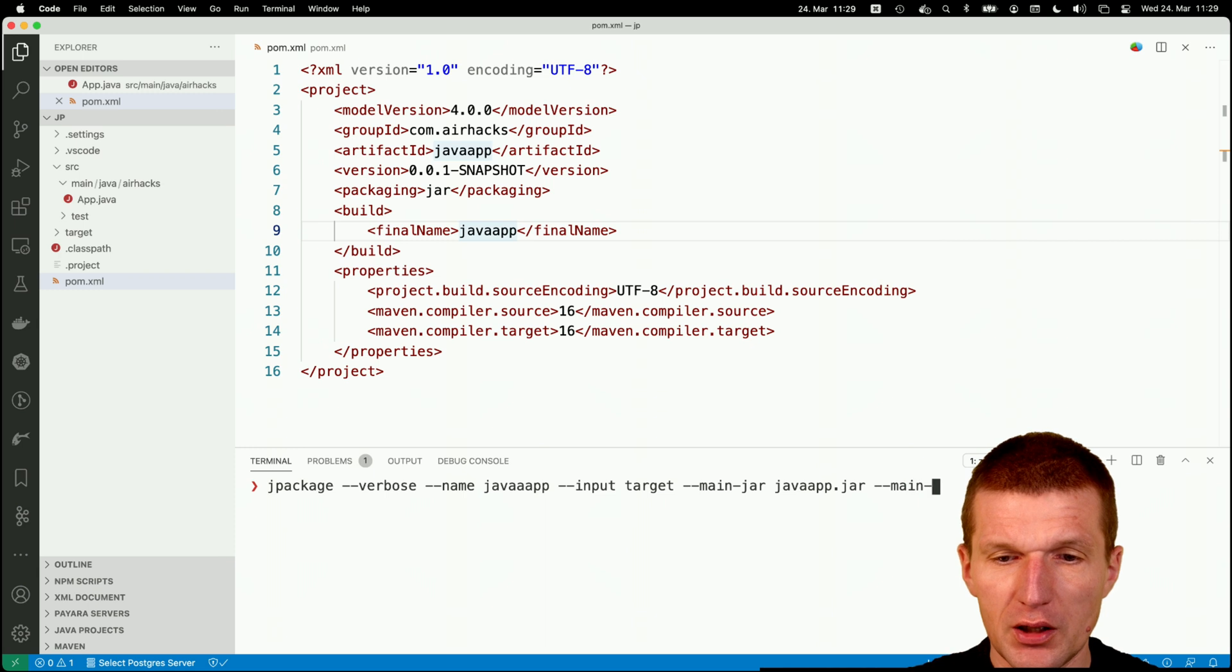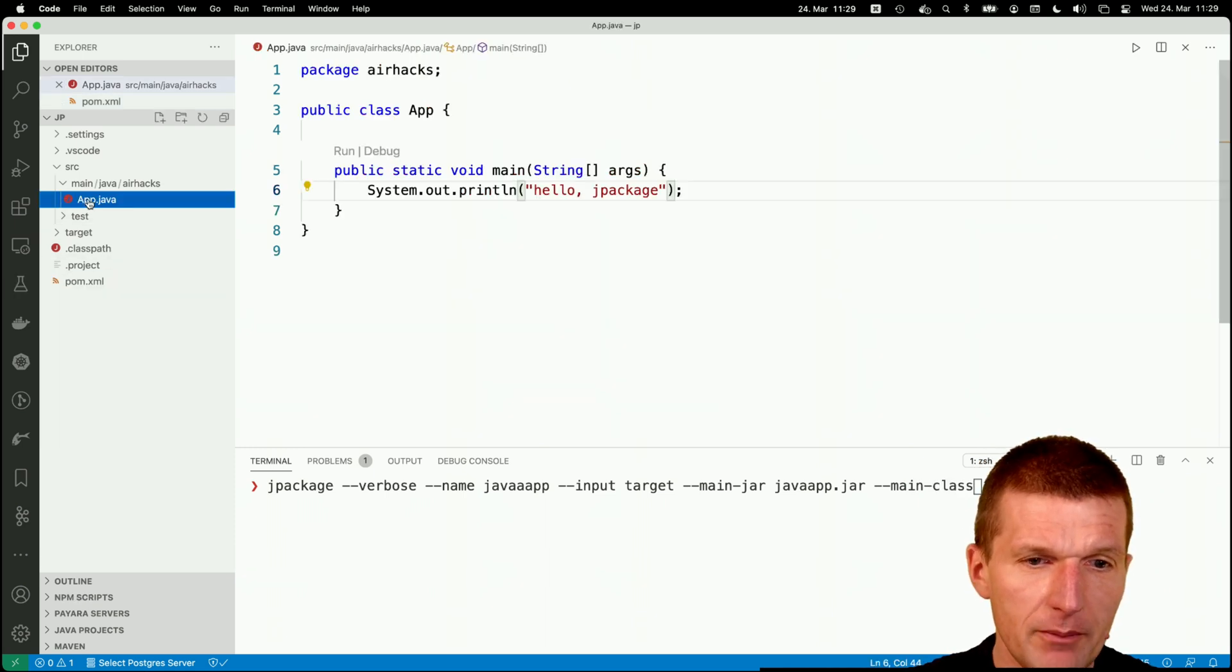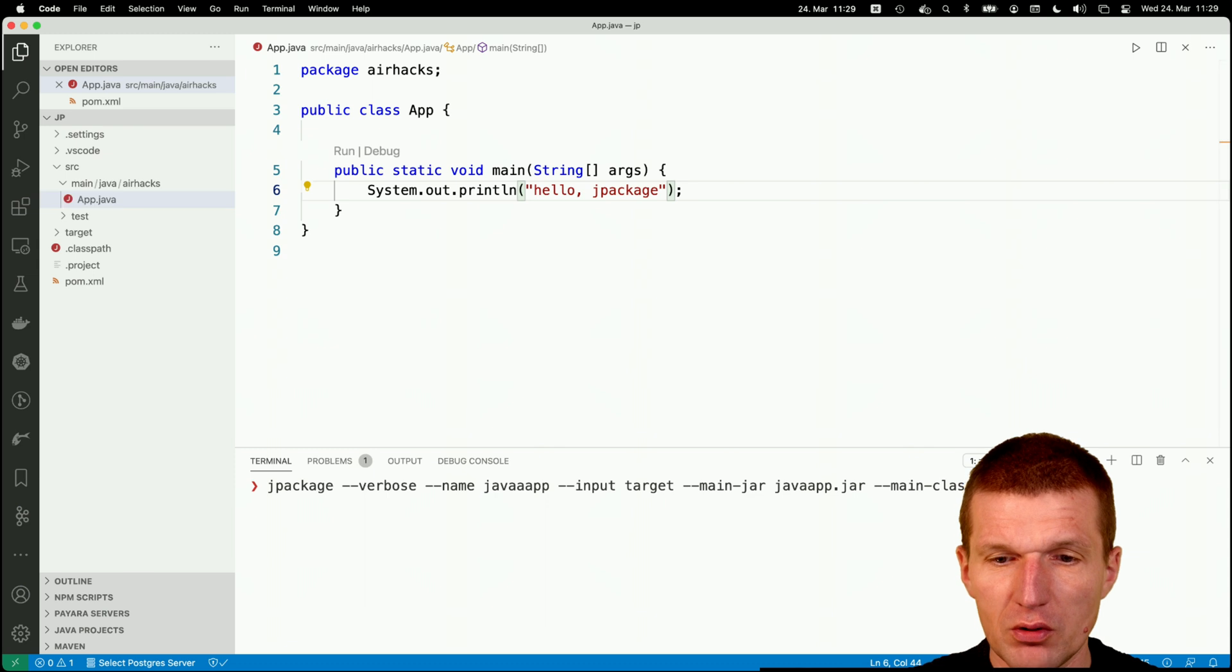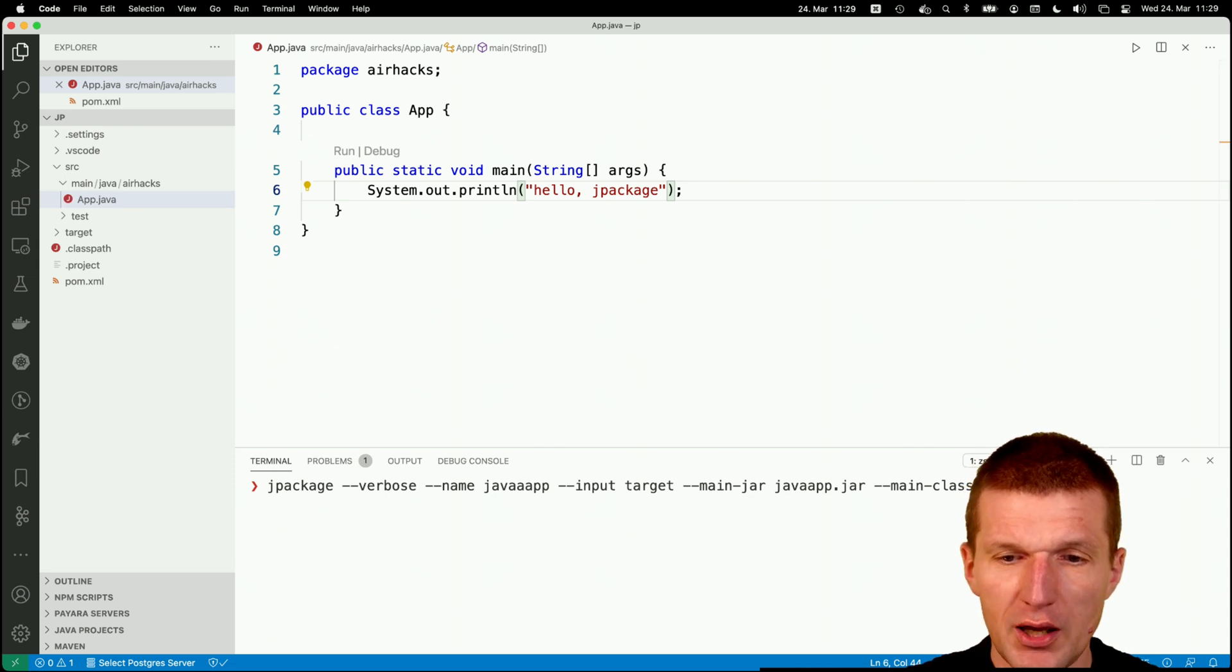And what I also have to do is I have to specify the main class. And in my case, it is app in the package airhacks. So the main class is airhacks.app.